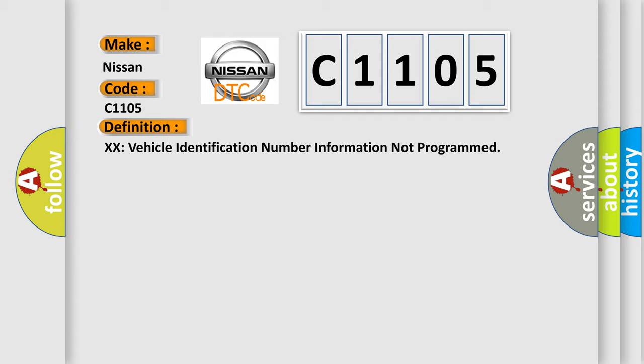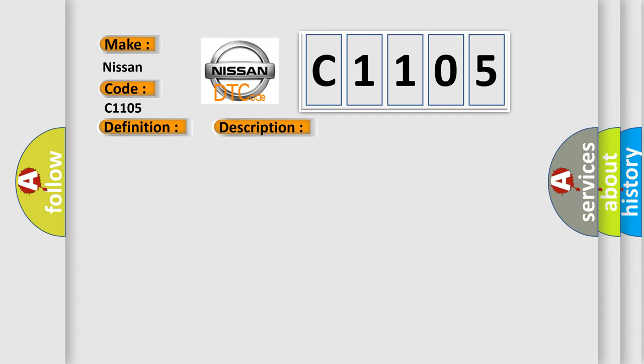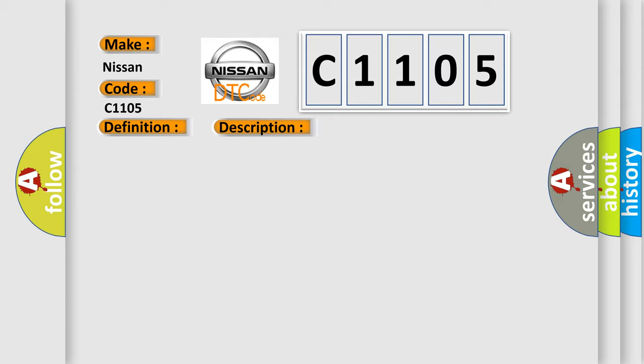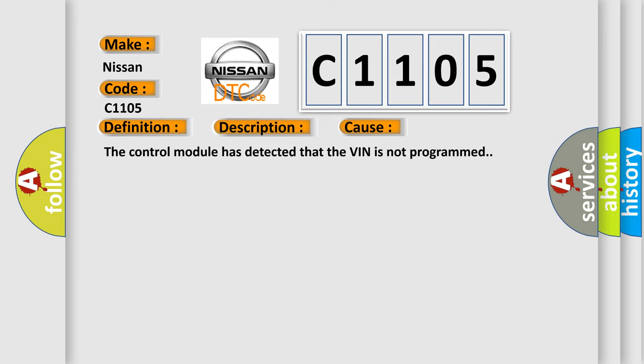And now this is a short description of this DTC code. The only requirements are voltage and ground. This diagnostic error occurs most often in these cases: The control module has detected that the VIN is not programmed.